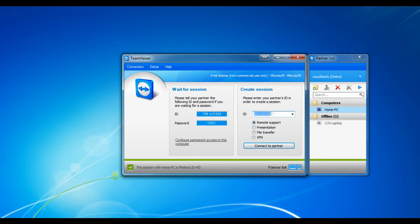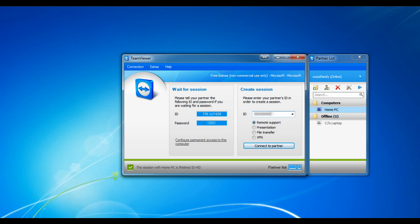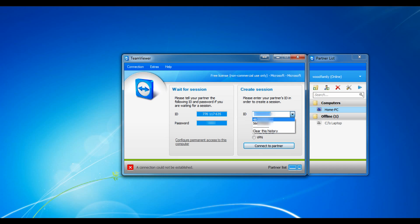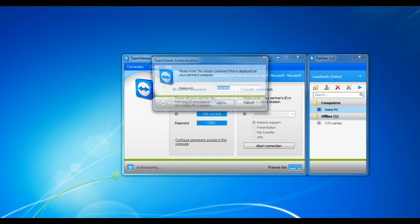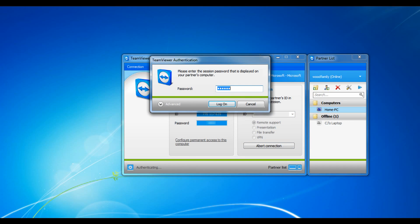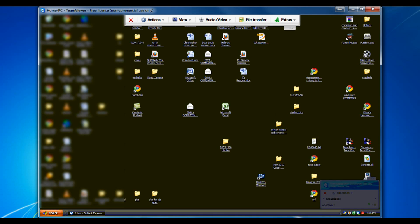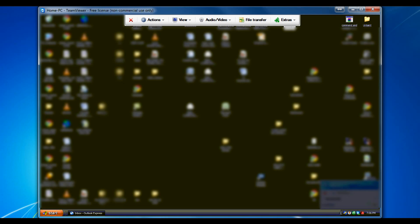The other way to connect is to get your partner's nine number ID and a password. So you take their ID and type it right into that little box under create a session. And you click connect to partner. And you type in the password and click log on. And there you go again another remote view of your partner's desktop.